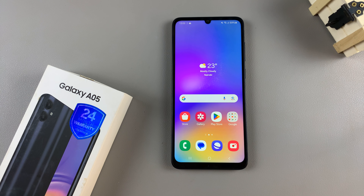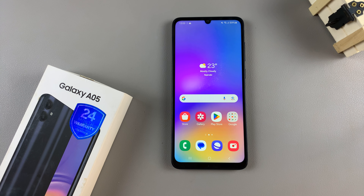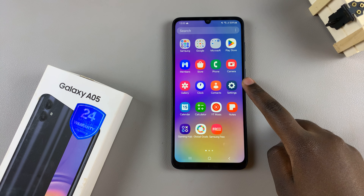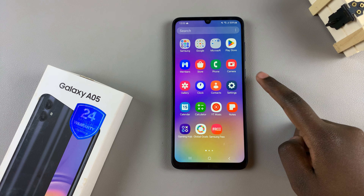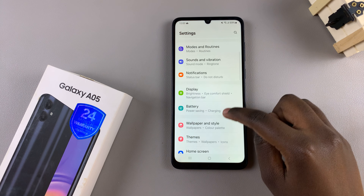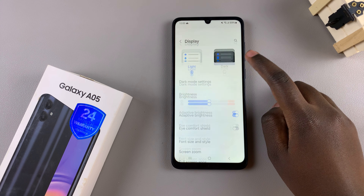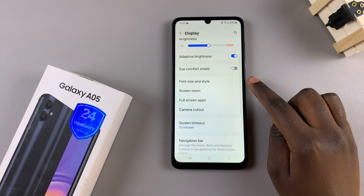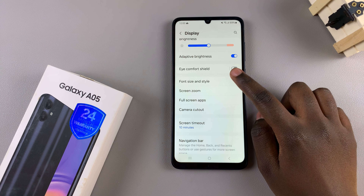In today's video, I'll be showing you how to change the font style on the Samsung Galaxy A05. Start by opening the Settings app and in Settings, scroll and select Display. Under Display, tap on Font Size and Style.